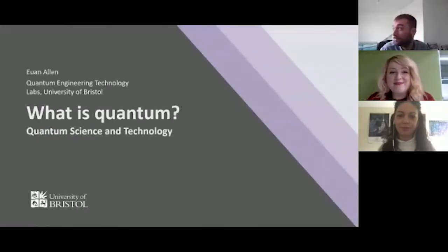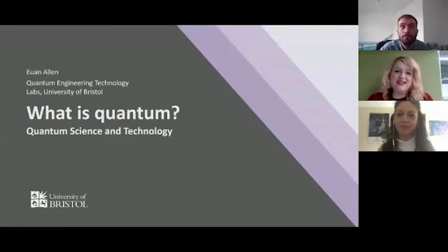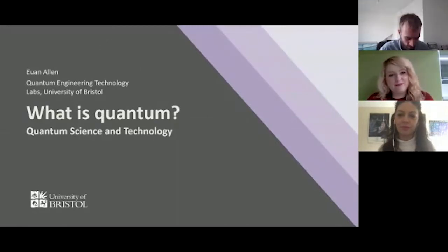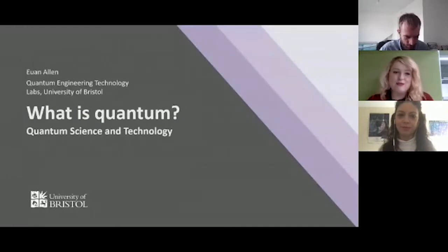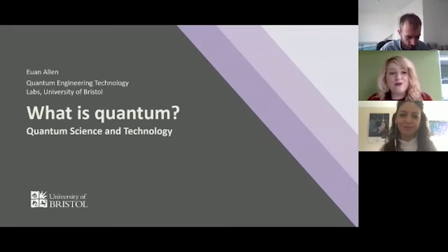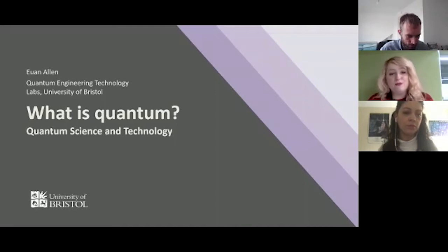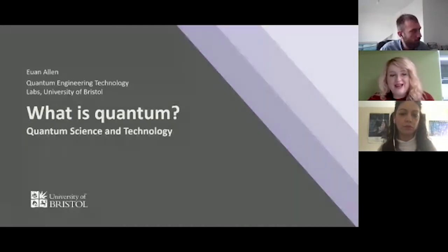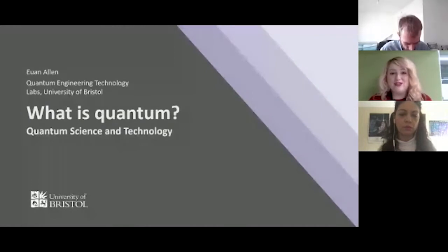Hi everyone and welcome to 'What is Quantum.' I'm Kim, the program manager for research and innovation at the University of Bristol and also the centre manager of the Quantum Technology Enterprise Centre. We're absolutely thrilled that you can join us today for the first of our quantum sessions at the Bristol Technology Festival. We have a jam-packed session starting with an introduction to quantum technologies from Dr. Ewan Allen and Dr. Araceli Venegas-Gomez.